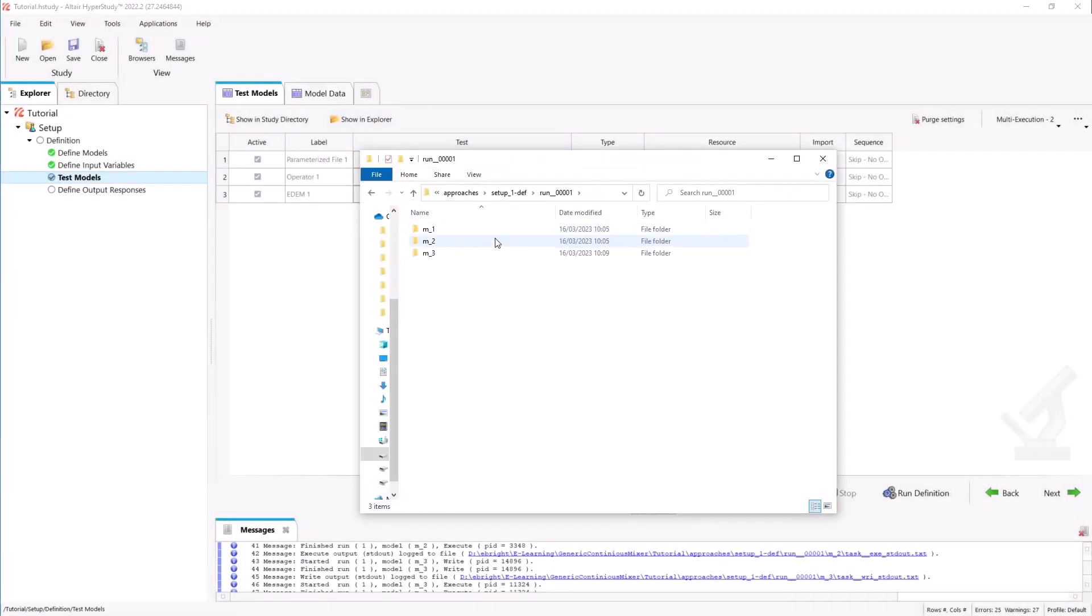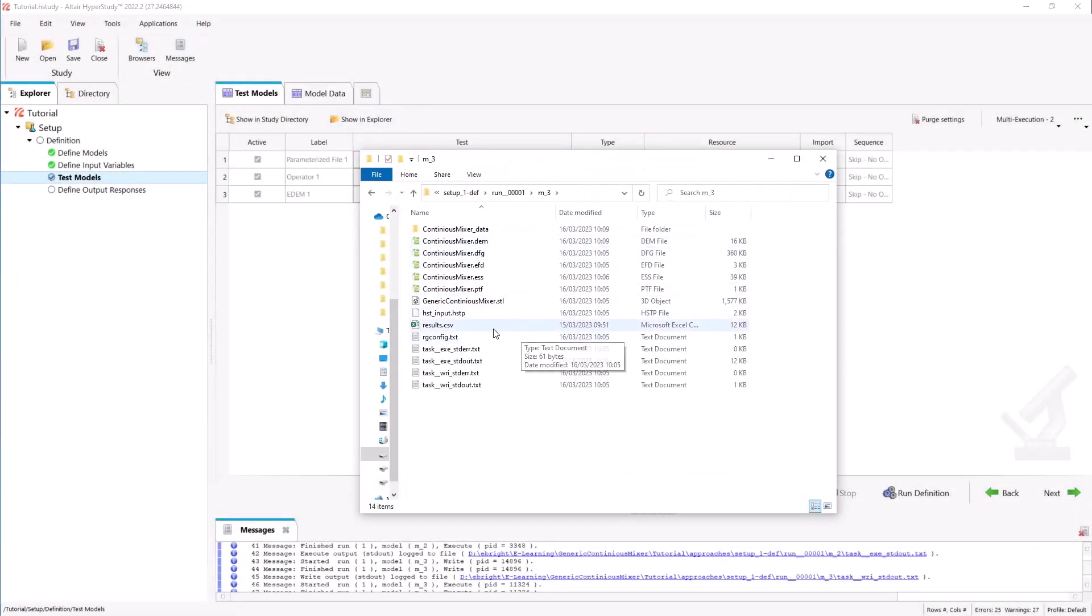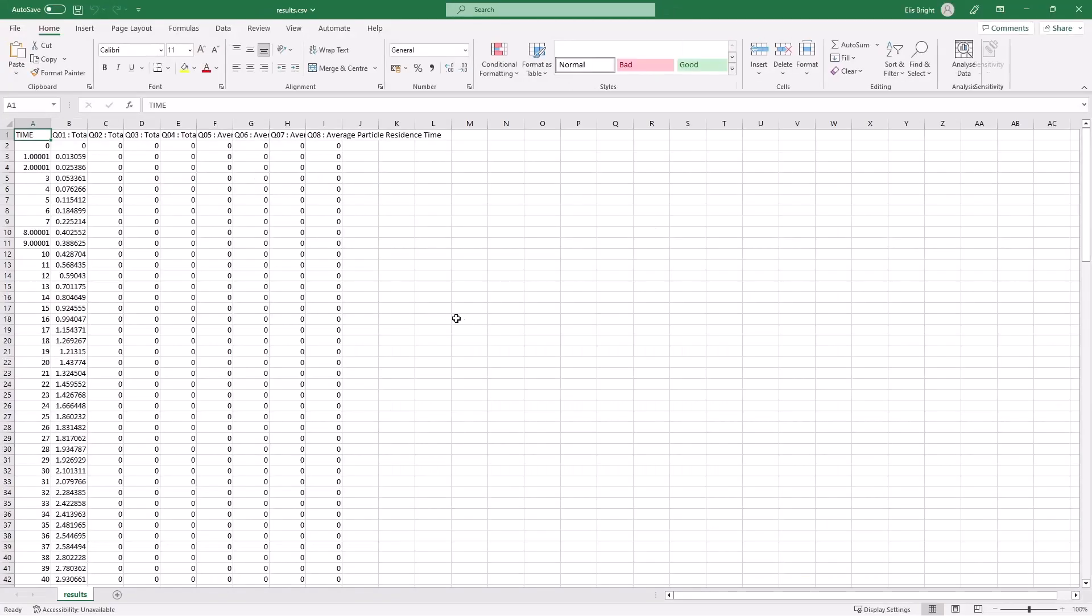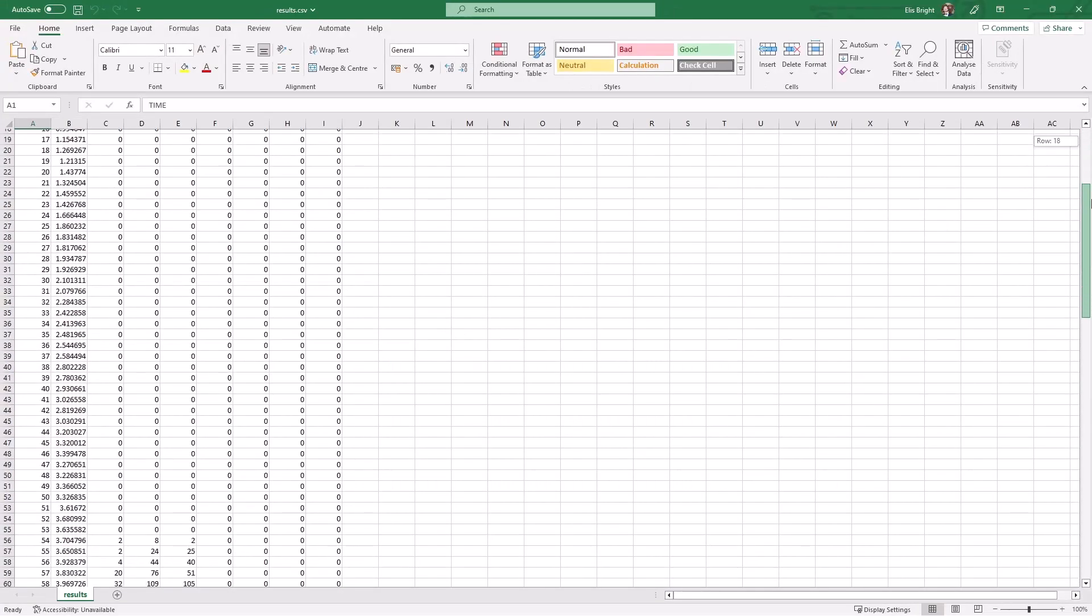Once the simulation is finished we can see that the results of our query data has been exported automatically.